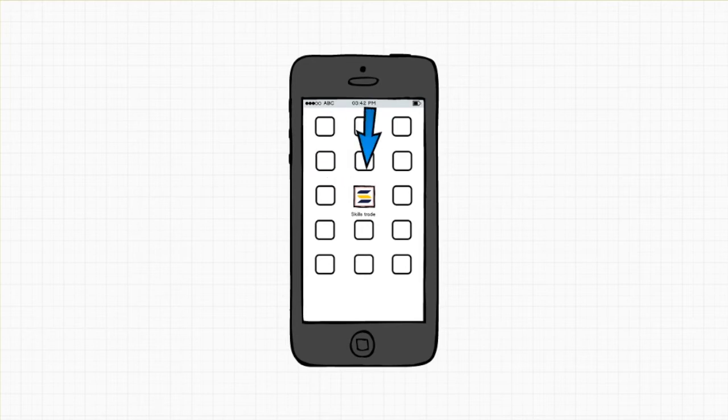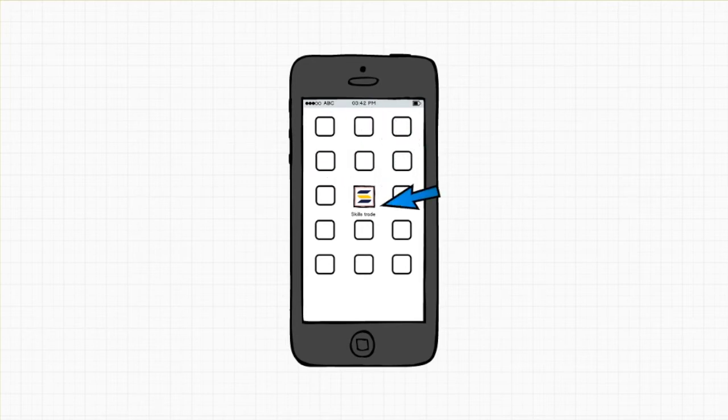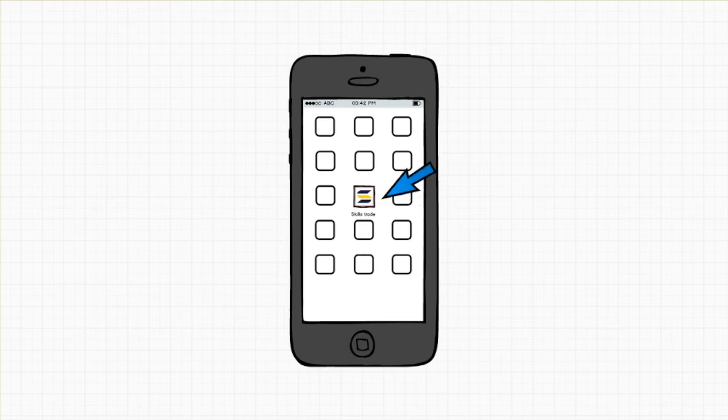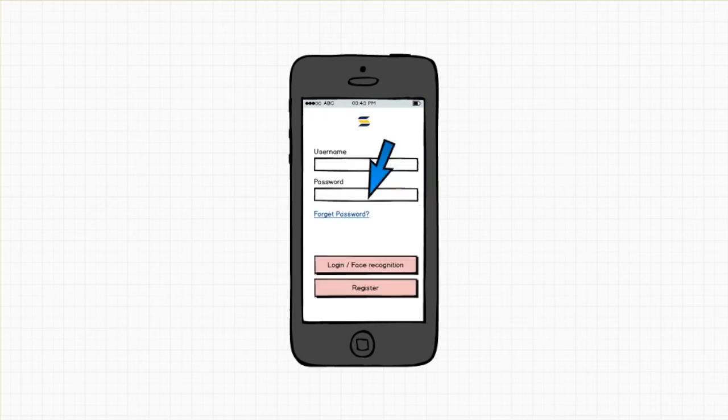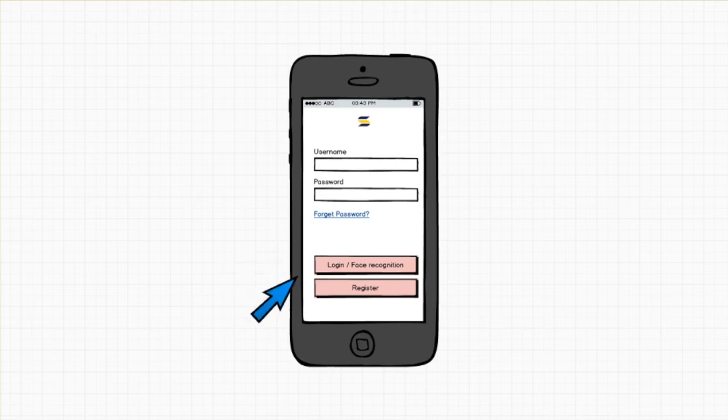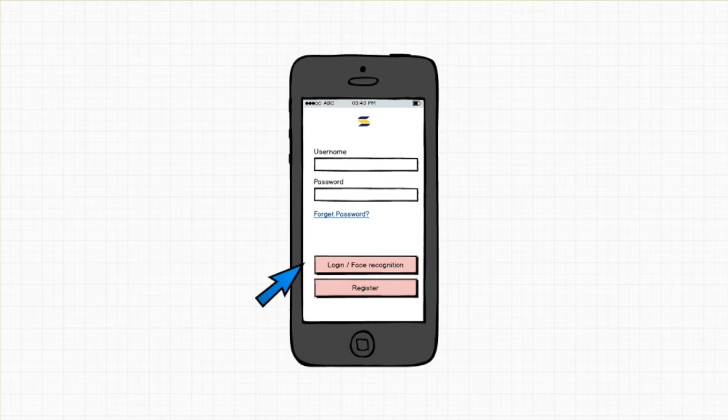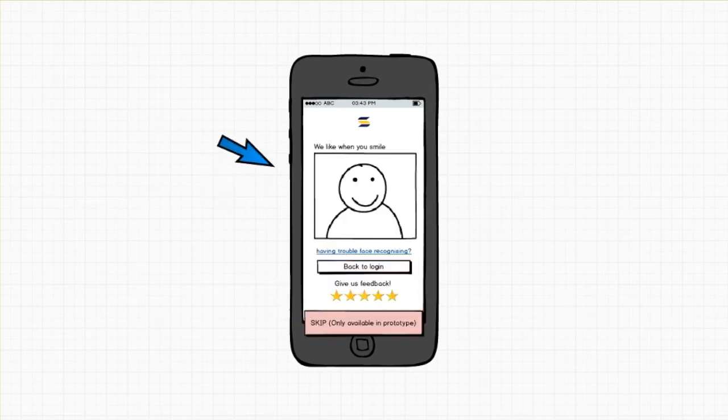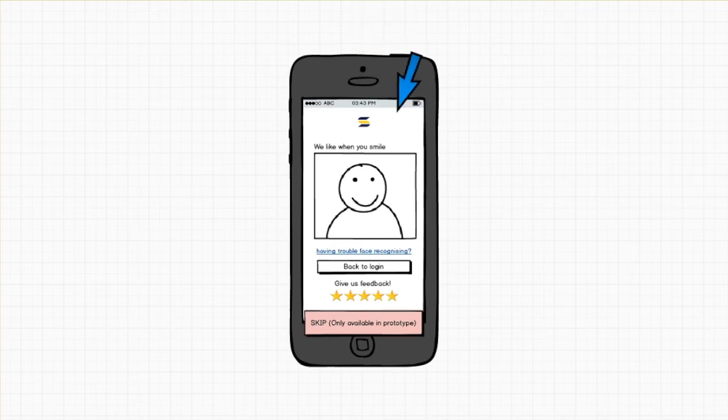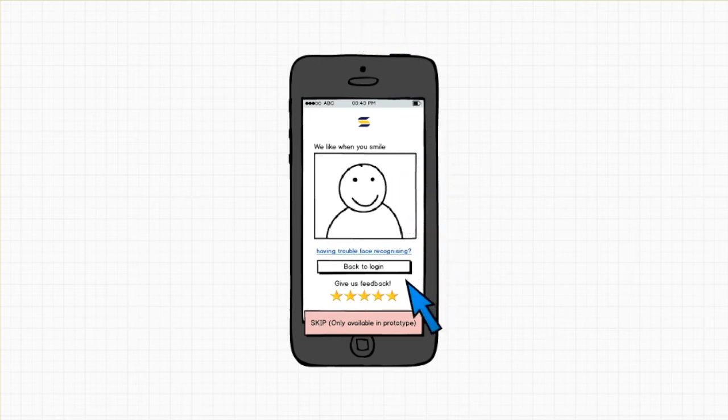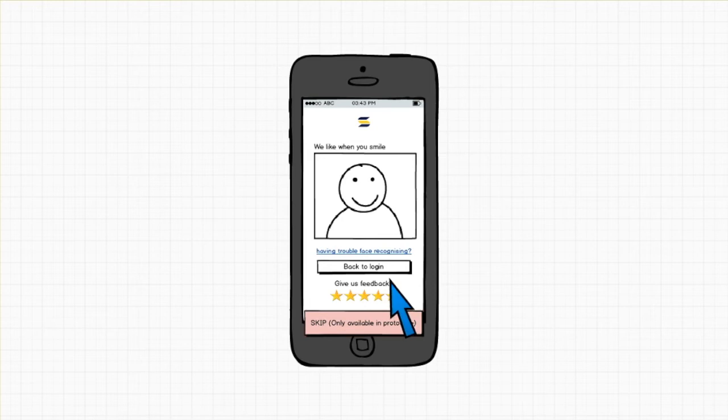So we would now like to demonstrate our high-fidelity prototype using Balsamiq. Once user clicks on the application, the user will be brought to the login page which has register and login. What's important and interesting about this page is there is face recognition. Once the user clicks on this, the camera will automatically scan the user's face and if the system recognizes the user, they will be redirected to the next page.